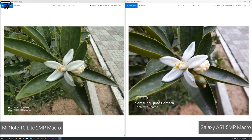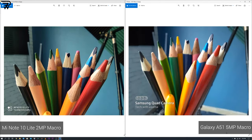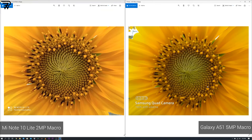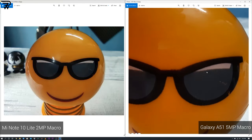The macro camera is good on both handsets, with a color difference similar to the normal mode. The Mi Note 10 Lite's camera can also shoot macro videos, which is definitely its advantage here.